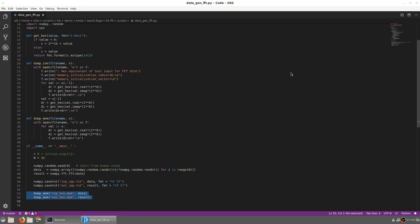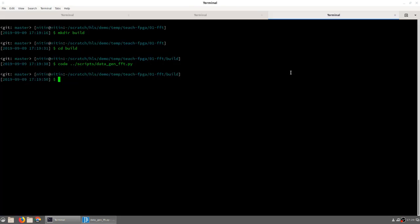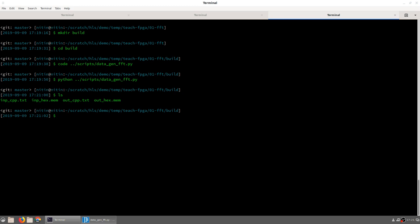The same data and the result are also stored in hex format into two other files. These will be used later for the Vivado testing on hardware. We can run the script as follows. You will notice that four files have been created: inp_cpp.txt and out_cpp.txt contain the floating point data that will be read by the C program or Vivado HLS test bench, and in_hex.mem and out_hex.mem have the same data, but now stored after conversion to 16-bit fixed point in hexadecimal format.